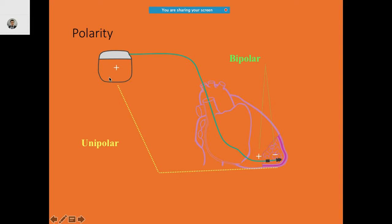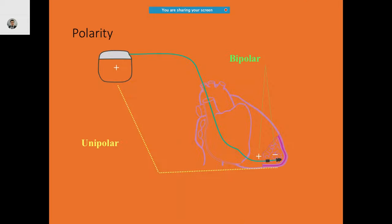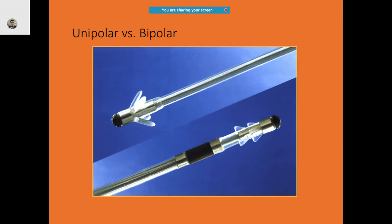For unipolar, the direct flow is unidirectional between the lead tip and the can. For bipolar, it makes a circuit — negative to positive. Unipolar needs only one pole for operation; the flow is always negative to positive. For bipolar, there are two poles, and the current flows from negative to positive to complete the circuit. The lead design is also slightly different from unipolar.